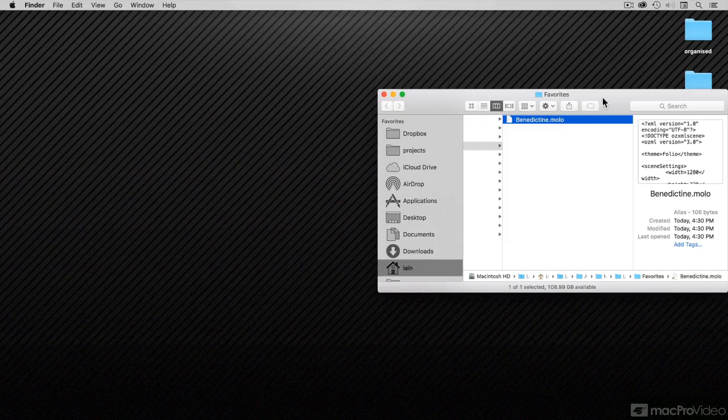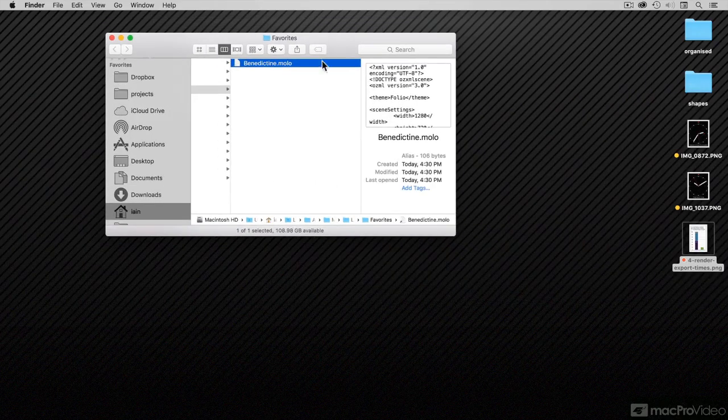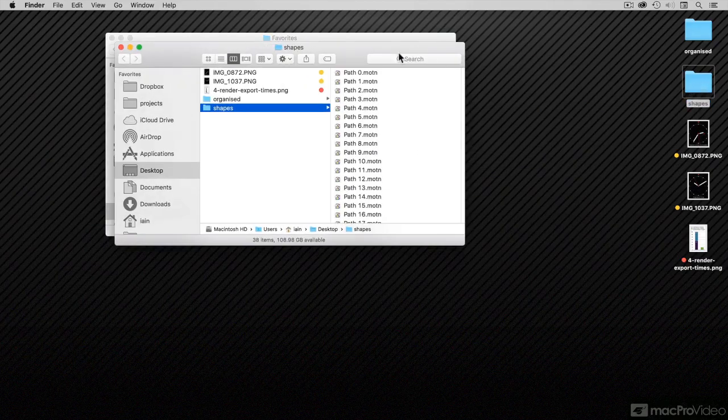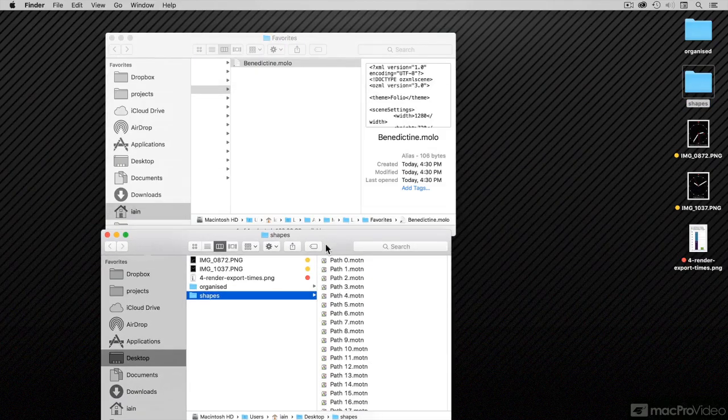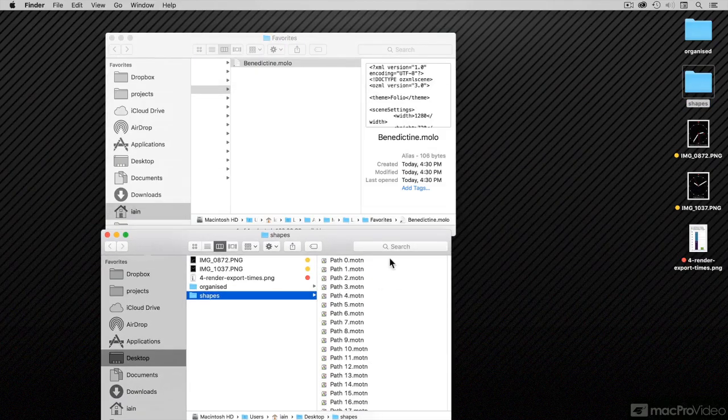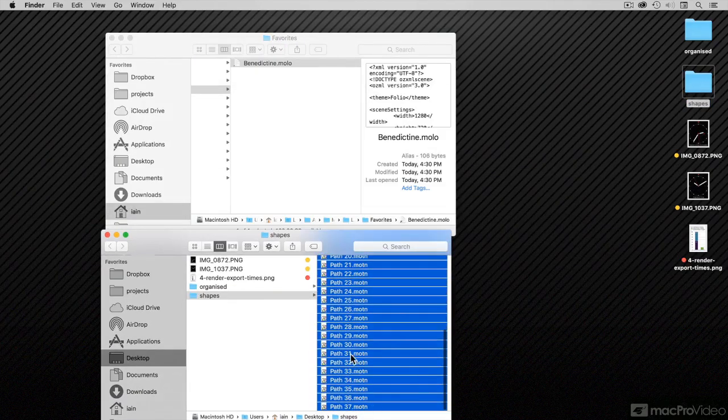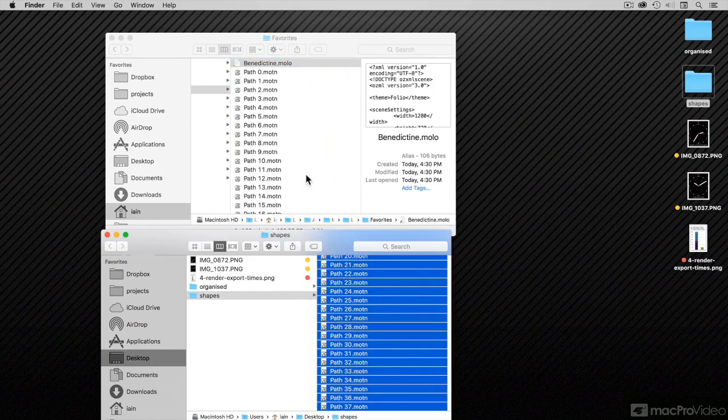Now it shows me that file. That's a .molo file. And I've actually got a heap of other things I'd like to be able to bring in. I'll select all of those and just copy them into that favorites folder.